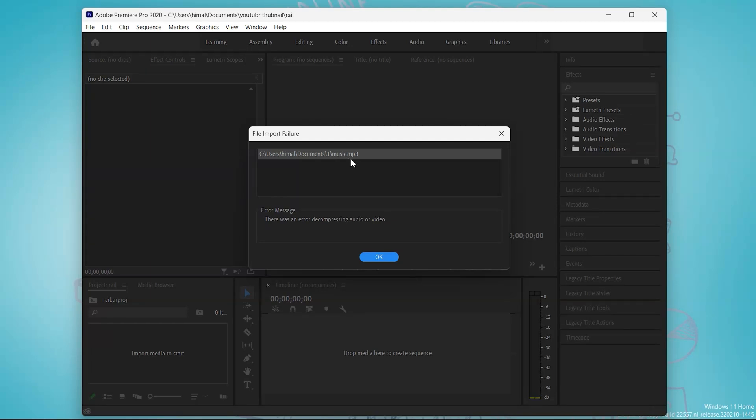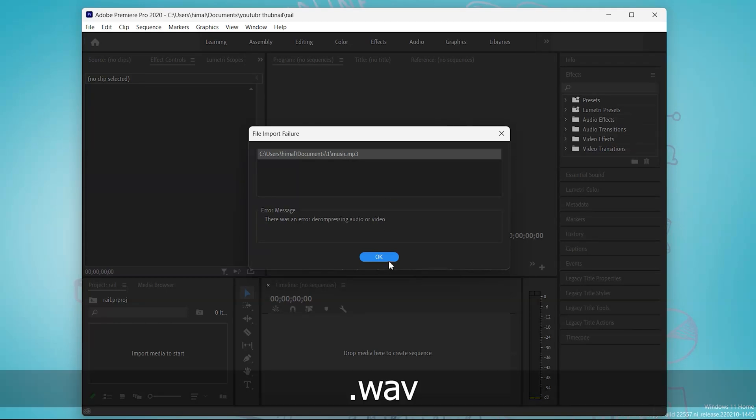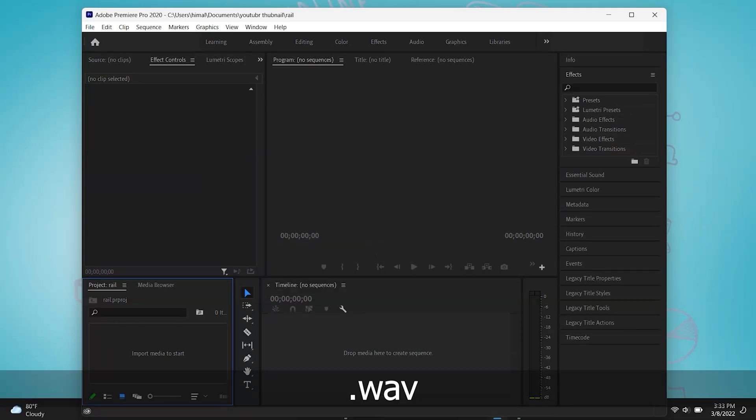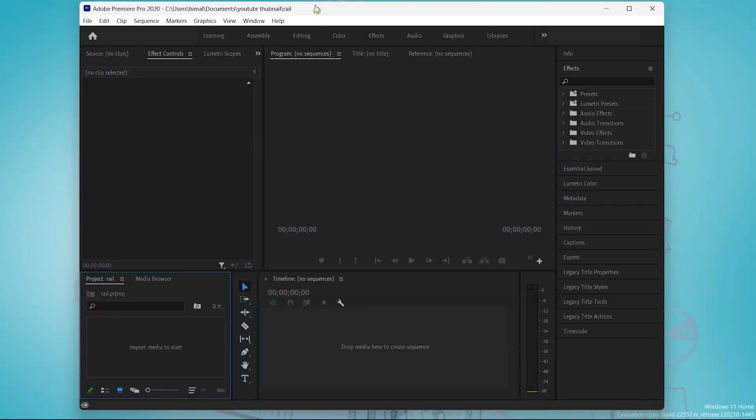So for that now we have to change this format to WAV. So let's start it. To change its format...